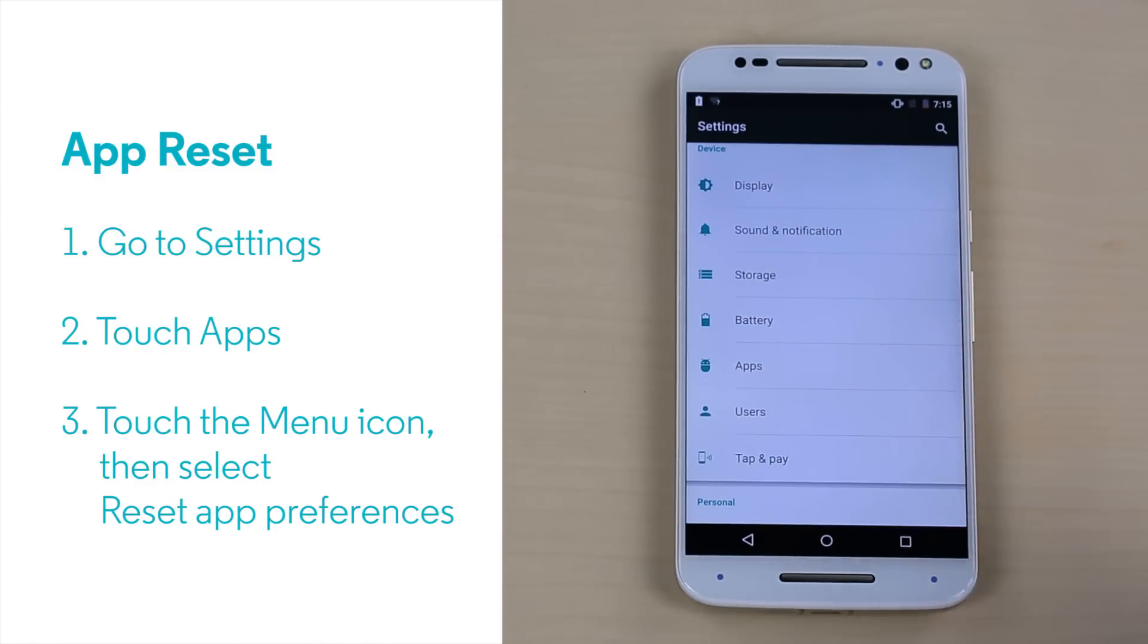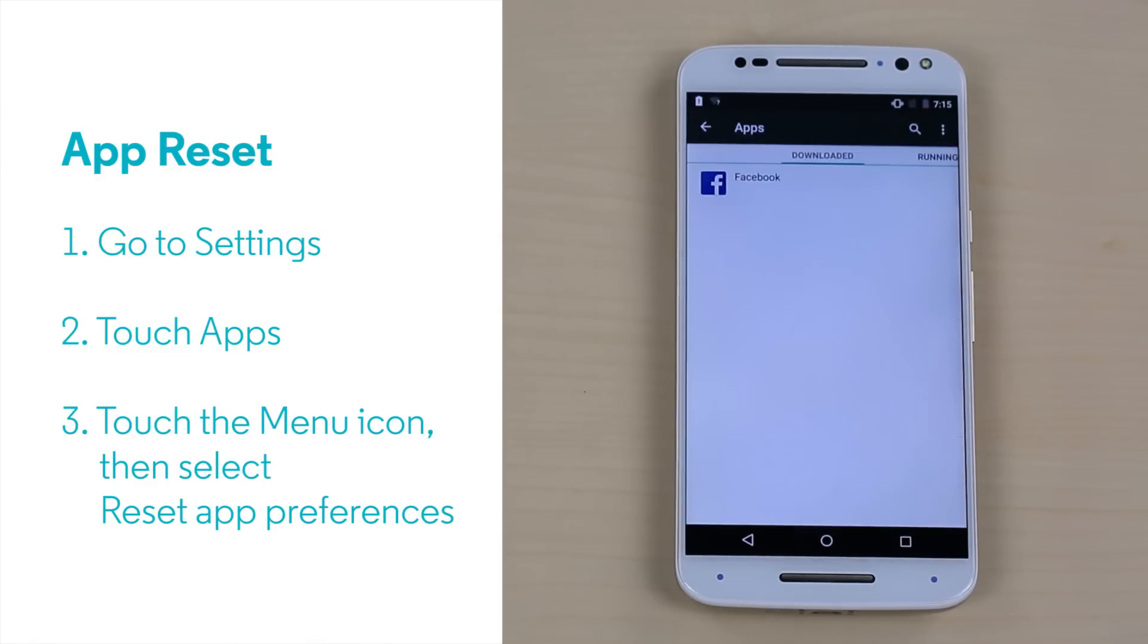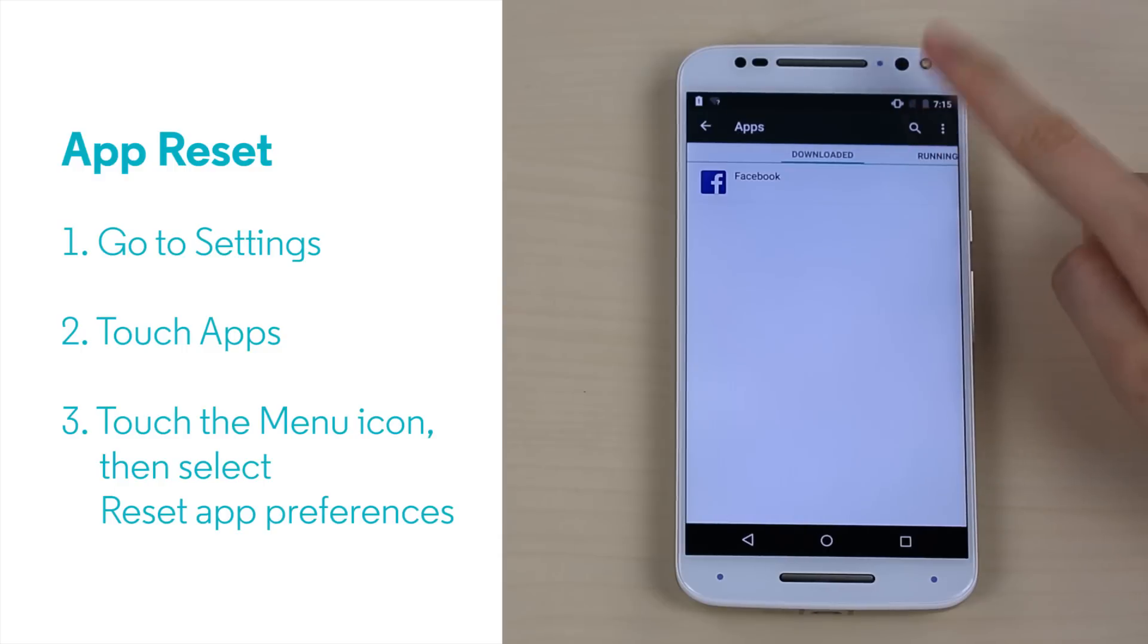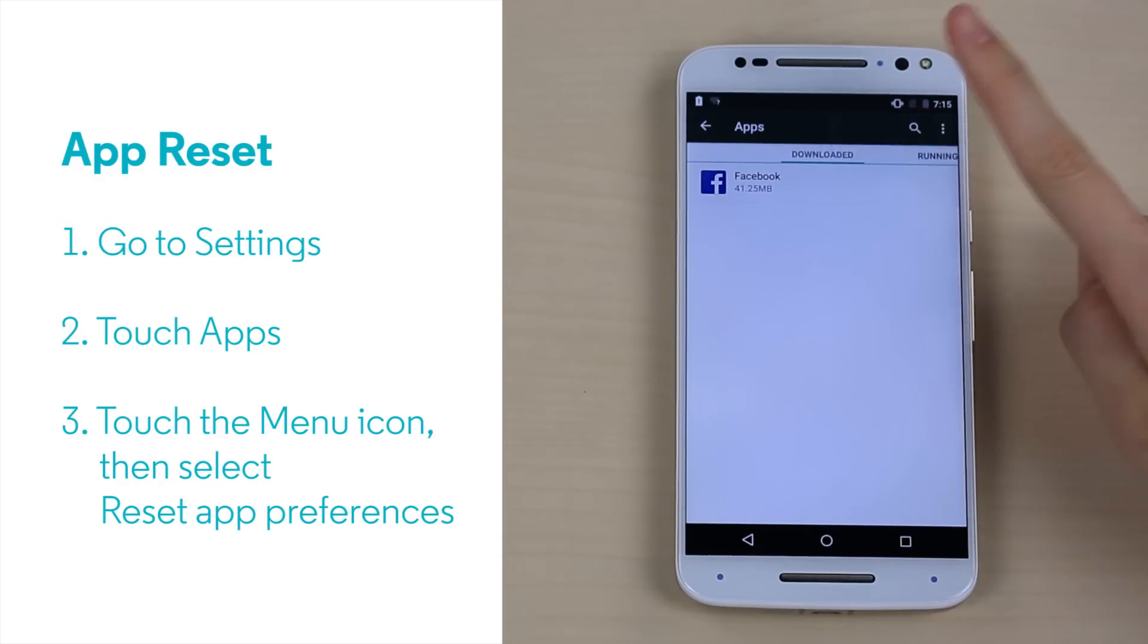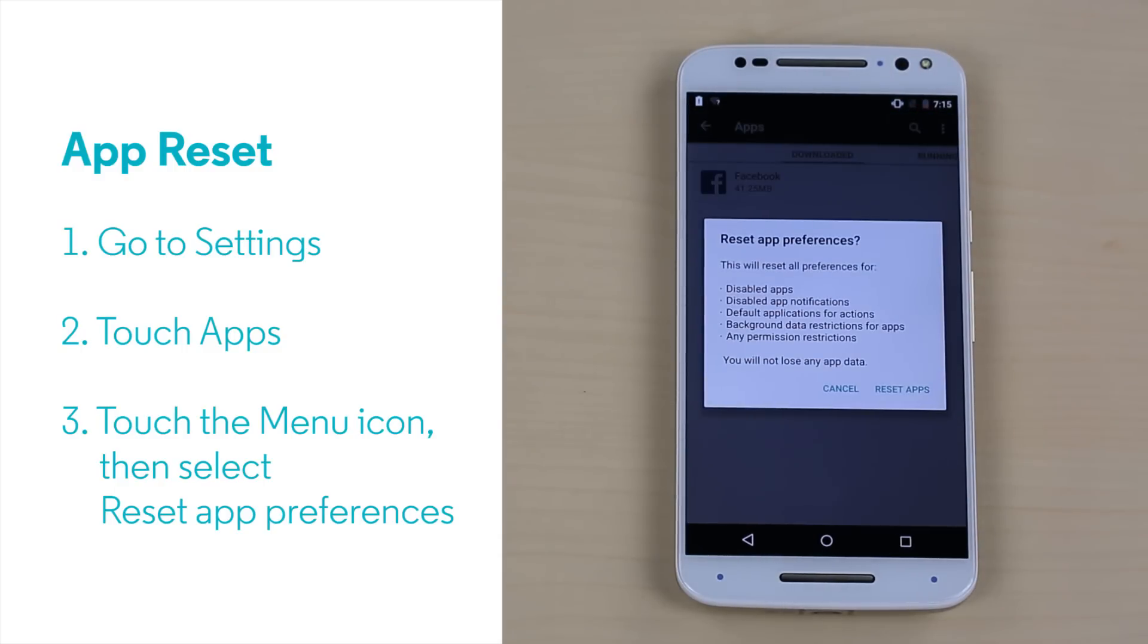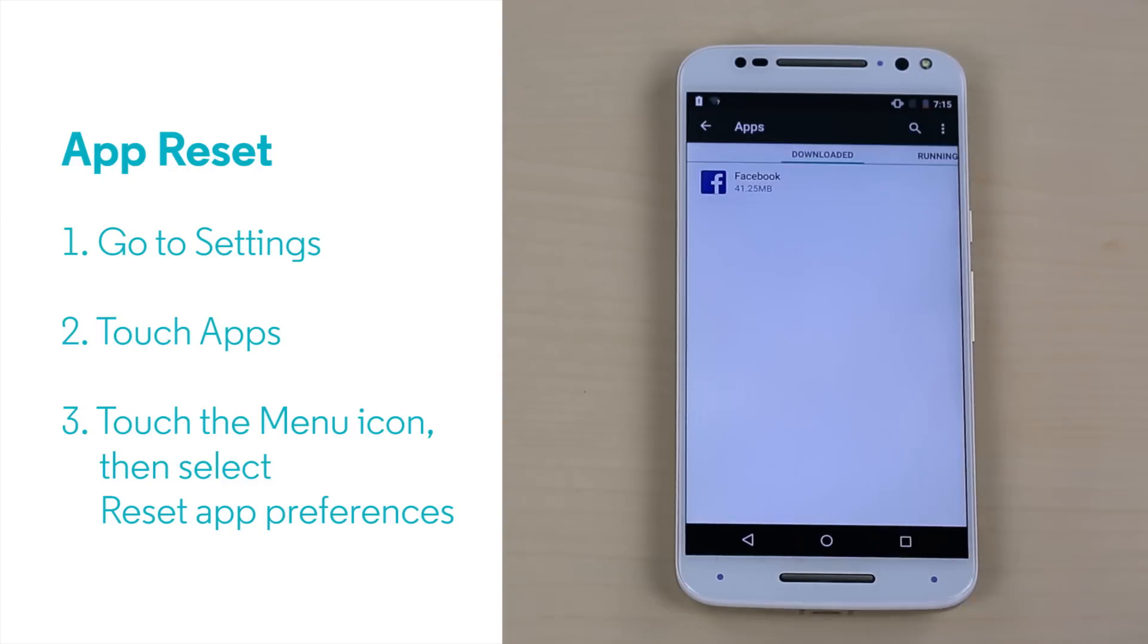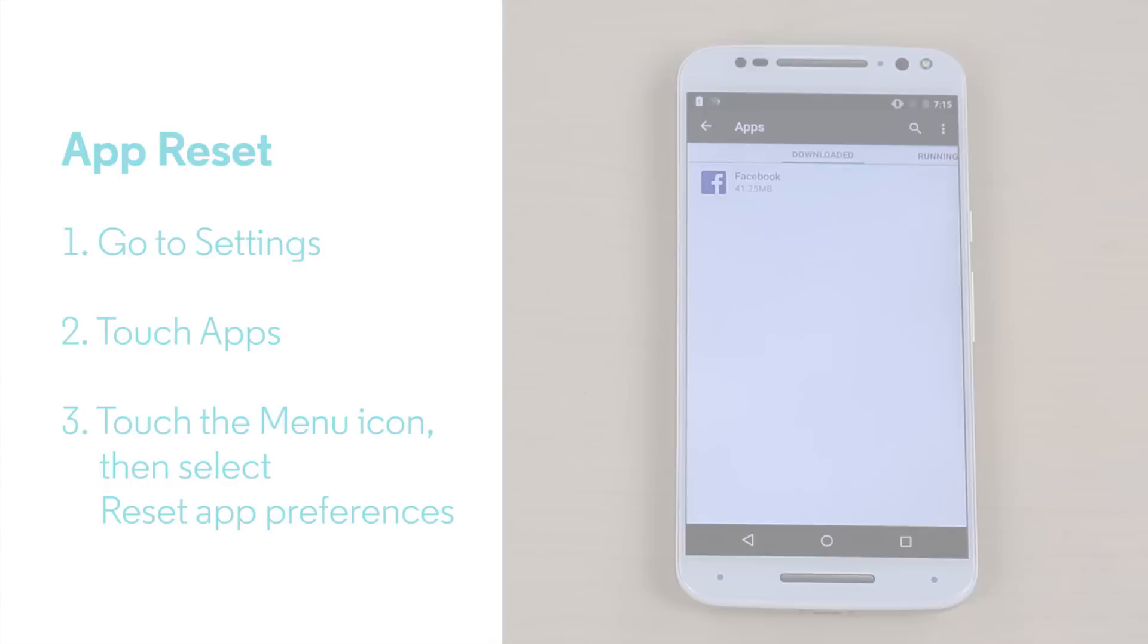Then touch the Menu icon on the top right of the screen. Touch Reset App Preferences. If you've made changes that are causing problems, this should correct them. Don't worry, the app data will not be erased.